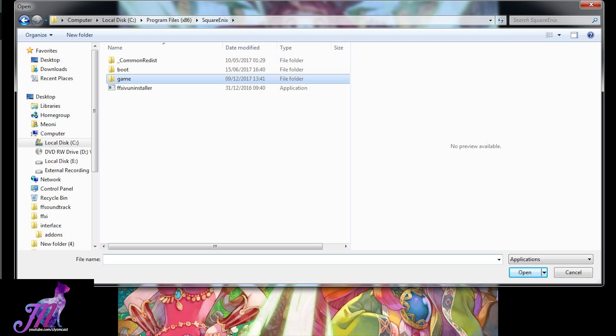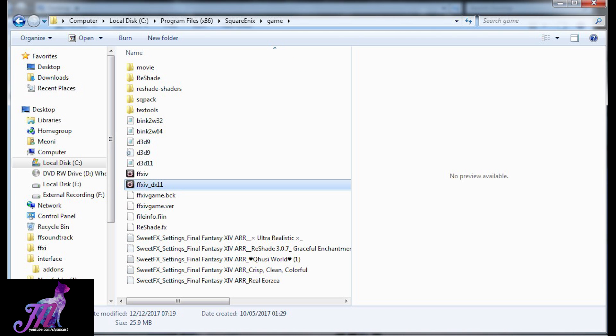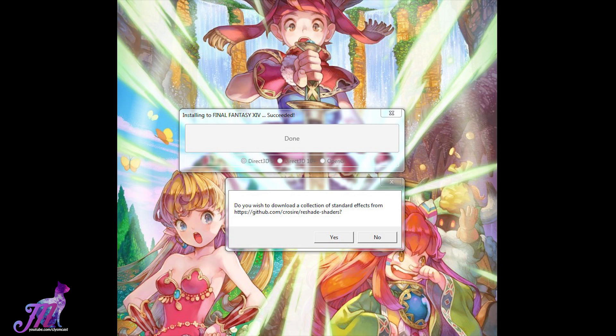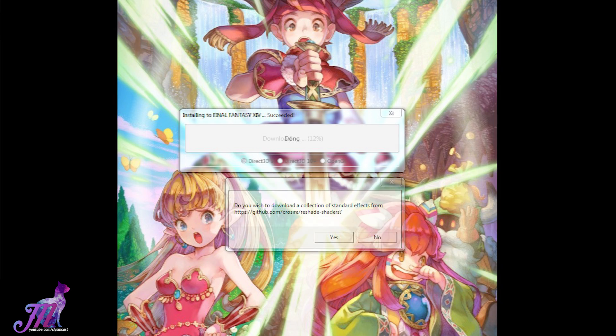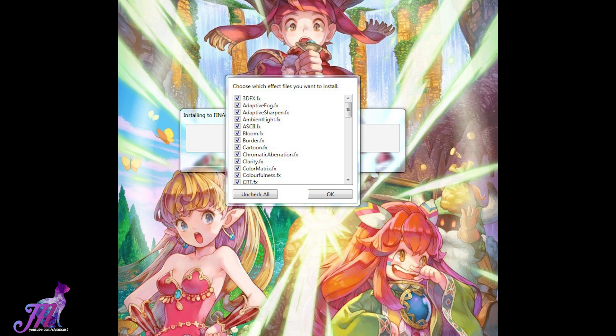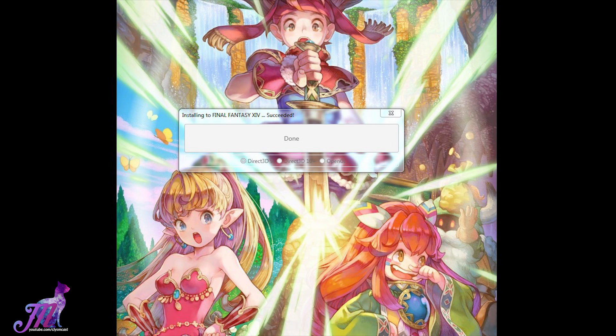It's important that you choose the Game folder and not the Boot folder. Open that up and select a version of the game you play, i.e. the .exe file for either DirectX 11 or DirectX 9. Next it will ask you to select the Rendering API — choose Direct3D 9. It should already be picked for you anyway, but just in case it's not, it's the one on the left. It will then ask you if you want to download a selection of basic effects. Say yes and let it download. Once done it will ask you to choose which files you want to install — leave everything ticked and press OK.